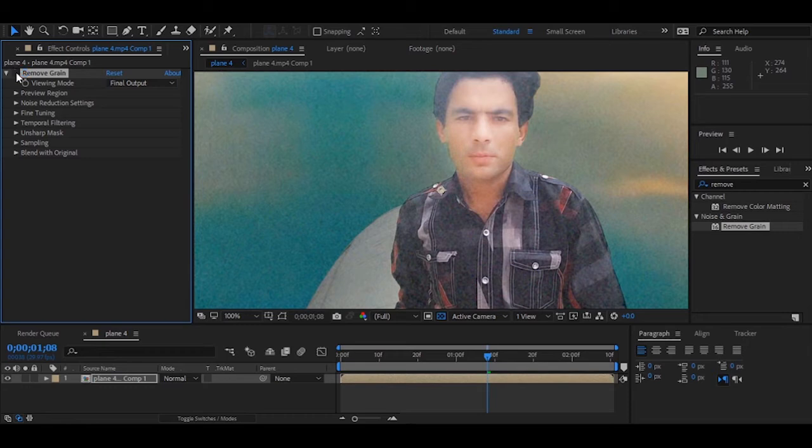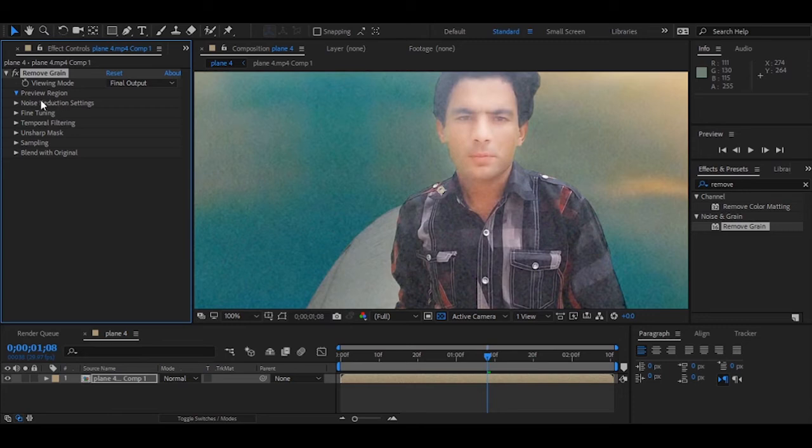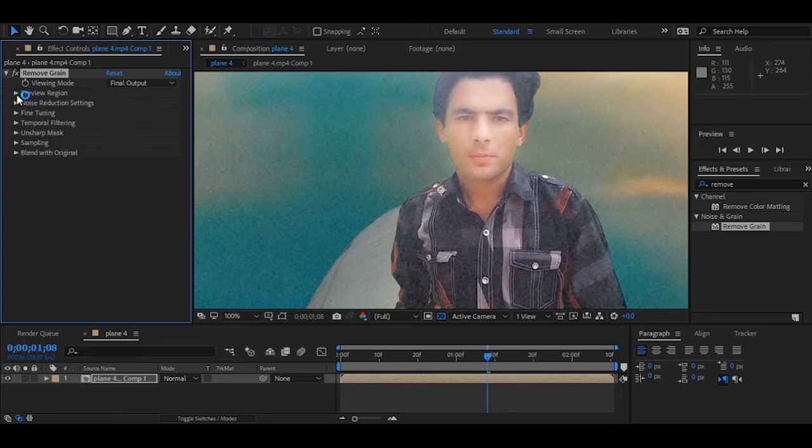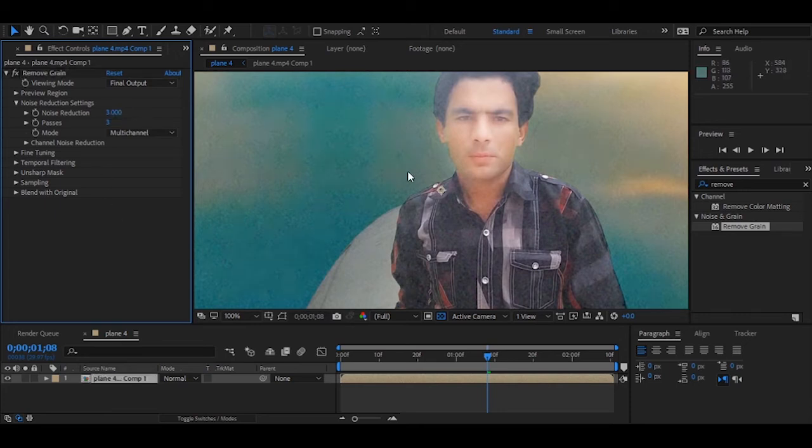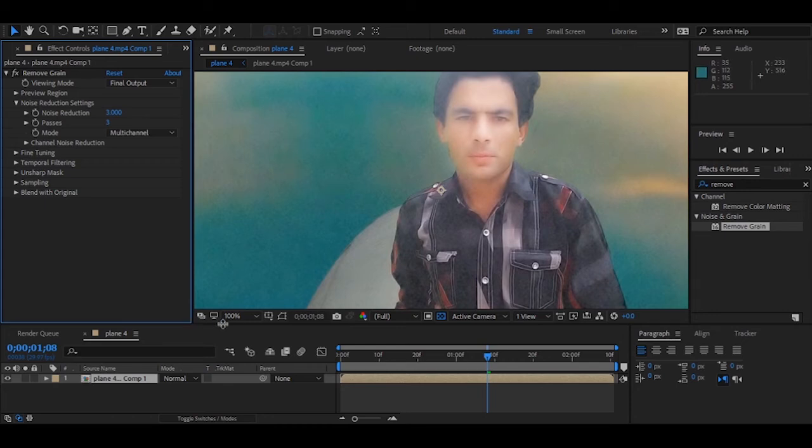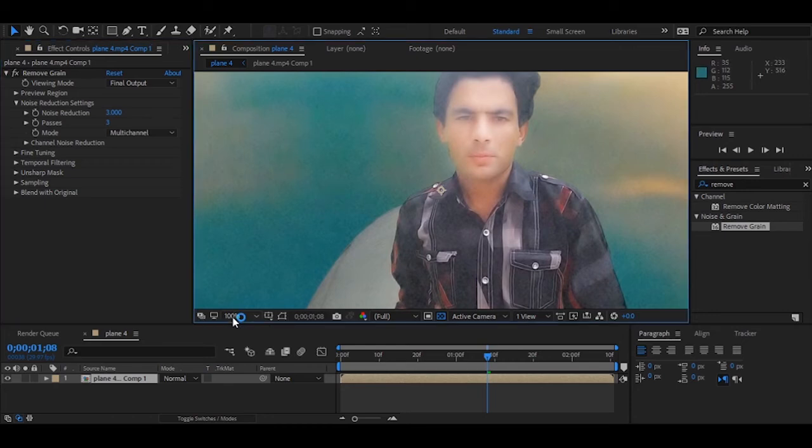You can see - let me increase some intensity of this noise and grain. Here it is one, so we will make it three. Yeah, right. You can see the grain is completely removed, noise, everything is removed.